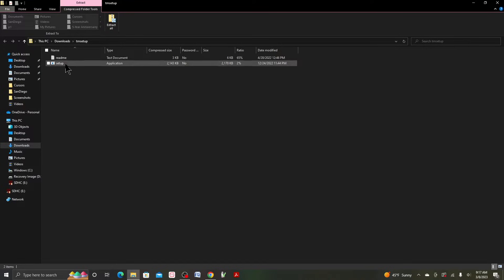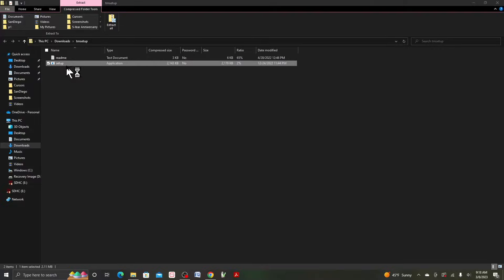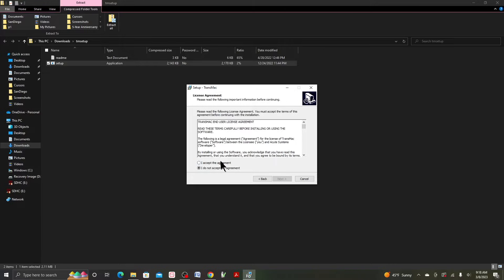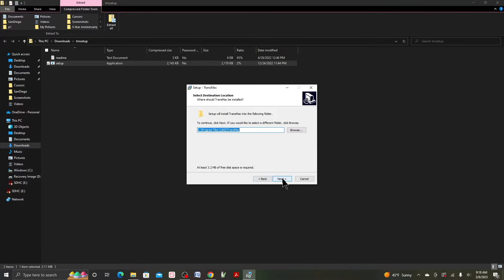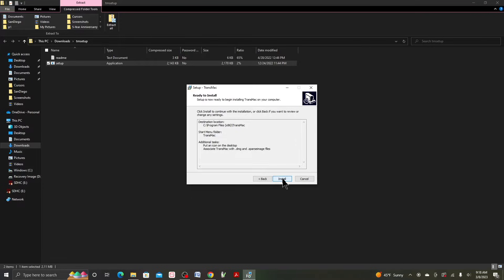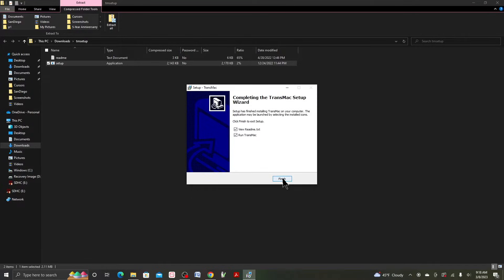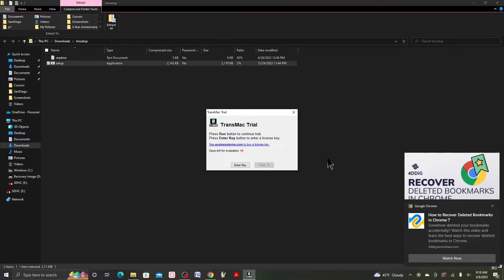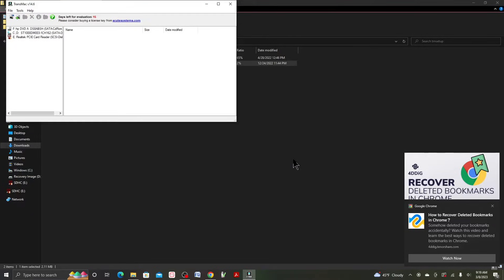Double-click the zip file you just downloaded and then click on the setup file. Click Yes, then Next, accept the agreement, Next, Next, Next, Next, and then Install. Click Finish when done. Since we don't have a license key, click 'Days left for evaluation' and then click Run. By the way, make sure you run it as administrator.